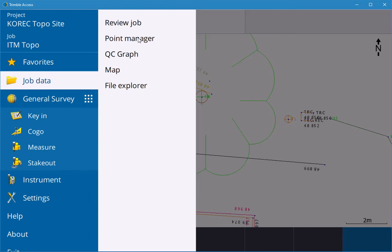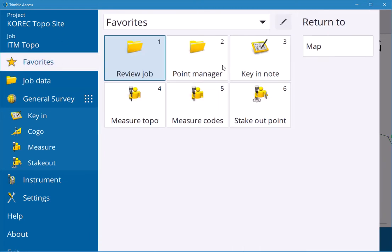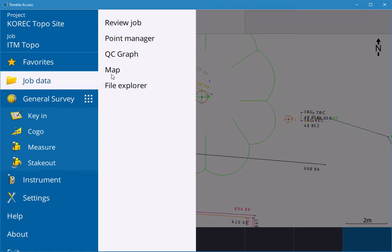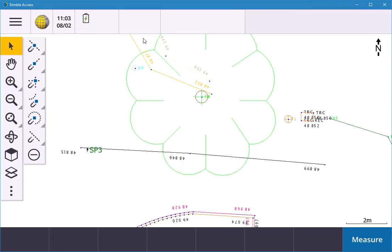On your main screen, even on your favorites, you can set it up as the number two key for Point Manager. If you don't have that or you change any of your keys, you can go into Job Data and Point Manager.